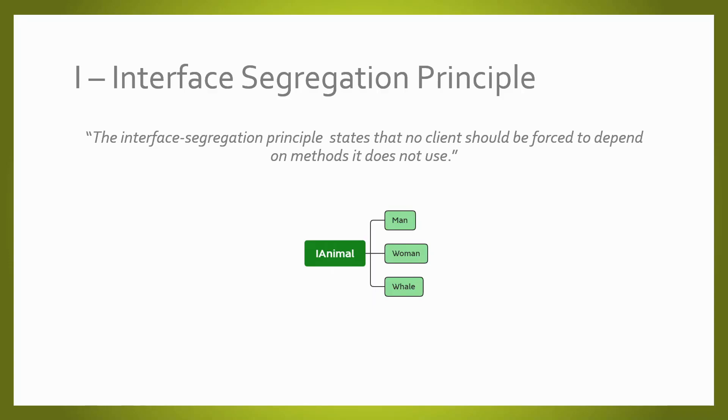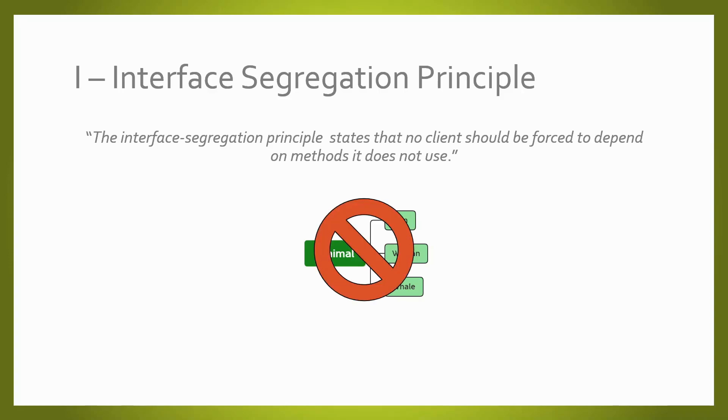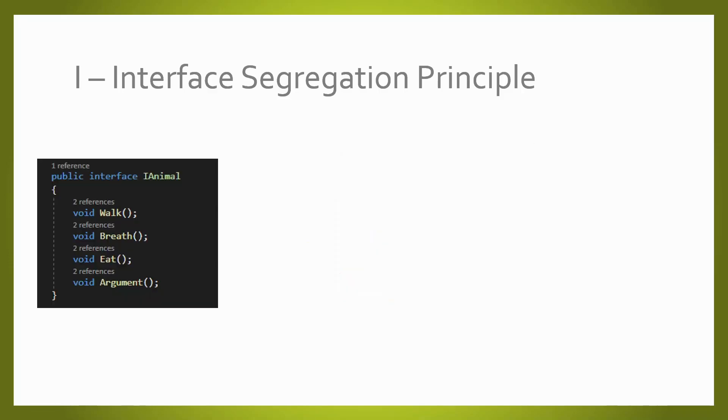The interface segregation principle says to not use generic interfaces with contracts that are not implemented by their children. If your class is inherited from an interface but does not use all its methods, you are doing it wrong. Let's check this abstract scenario where we have an animal interface which walks, breathes, eats and arguments.